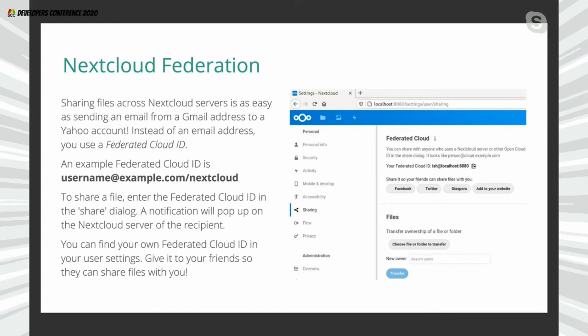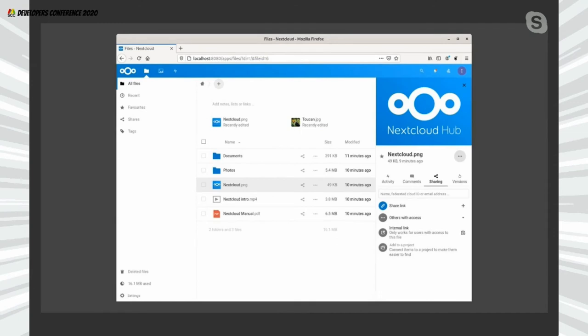In this case it's running in a container with no fully qualified domain name, so it says 'ish@localhost:8080' because it's not on the default HTTP port. If your Nextcloud installation was in a subfolder on your web server — for example example.com/nextcloud — then your complete Federated Cloud ID would be something like 'ish@example.com/nextcloud'. Pretty easy.